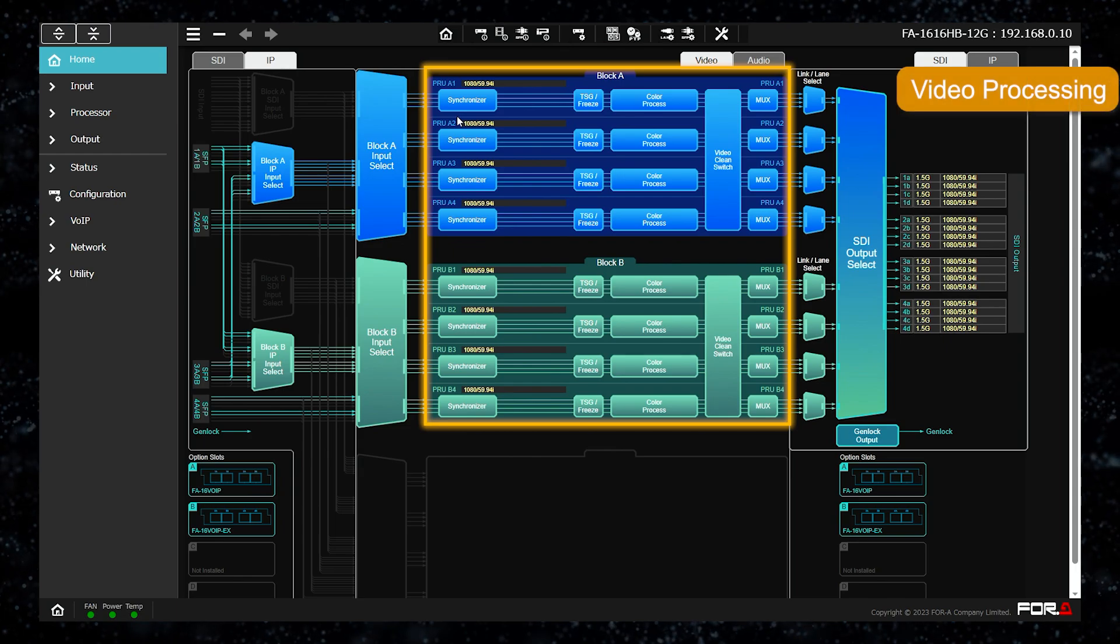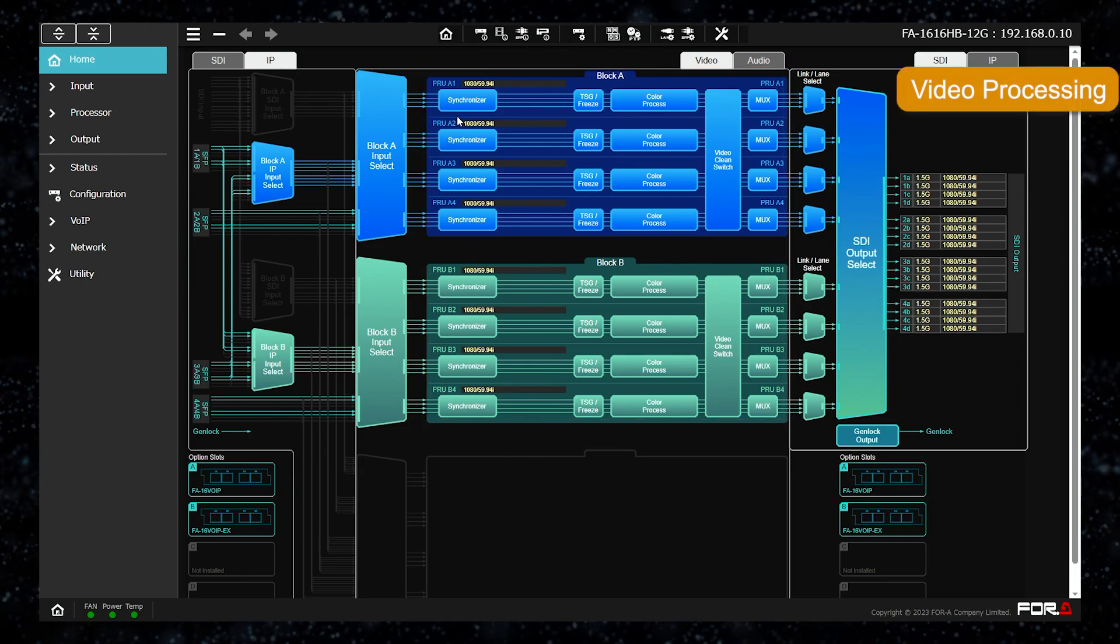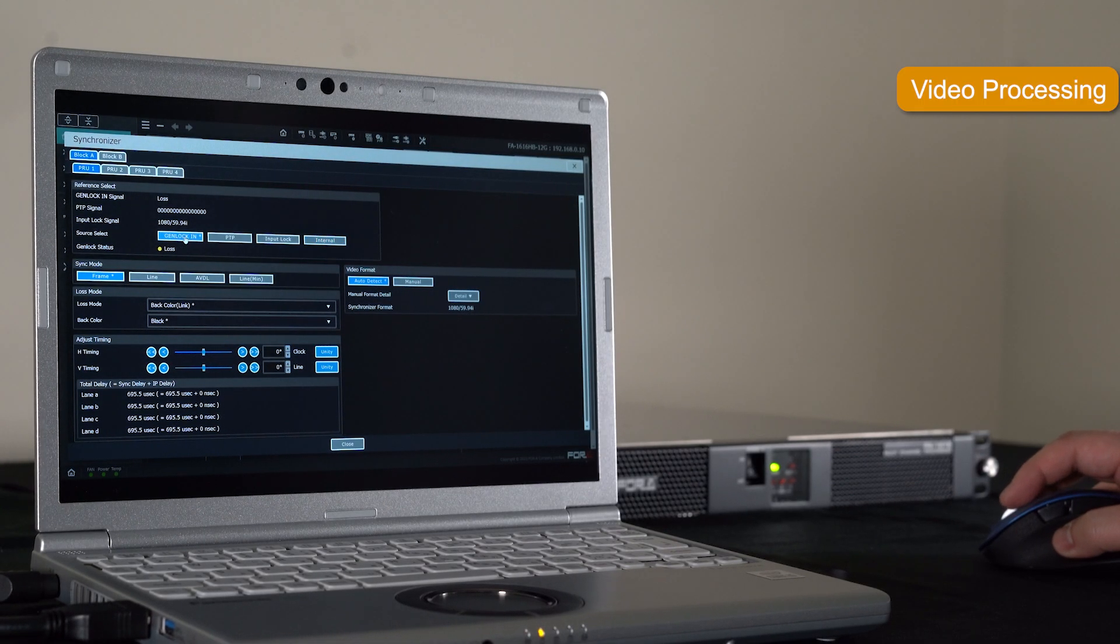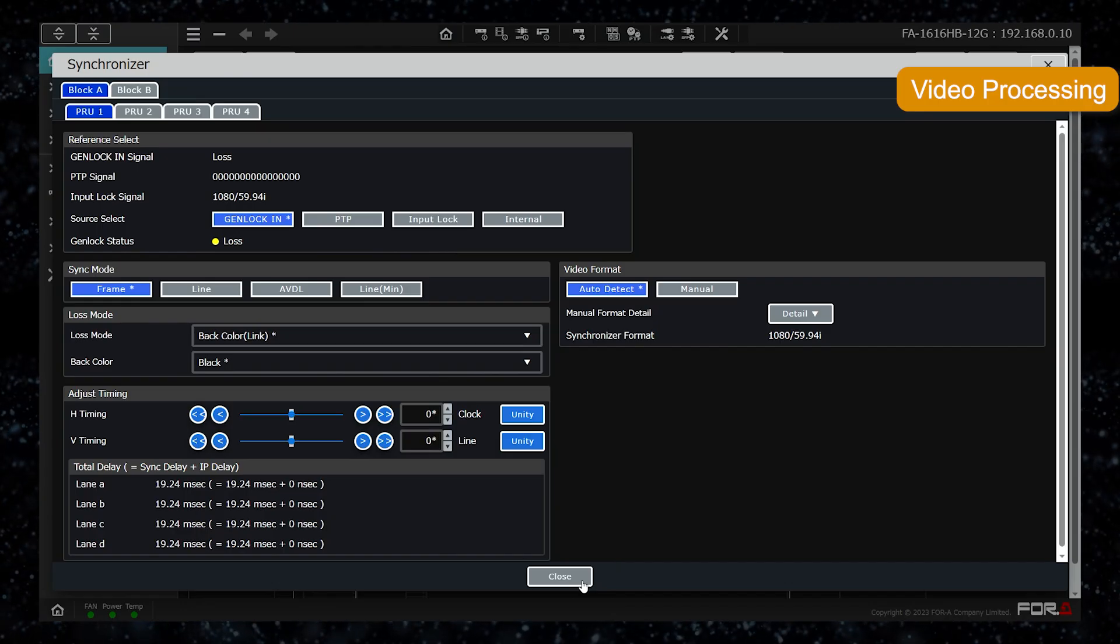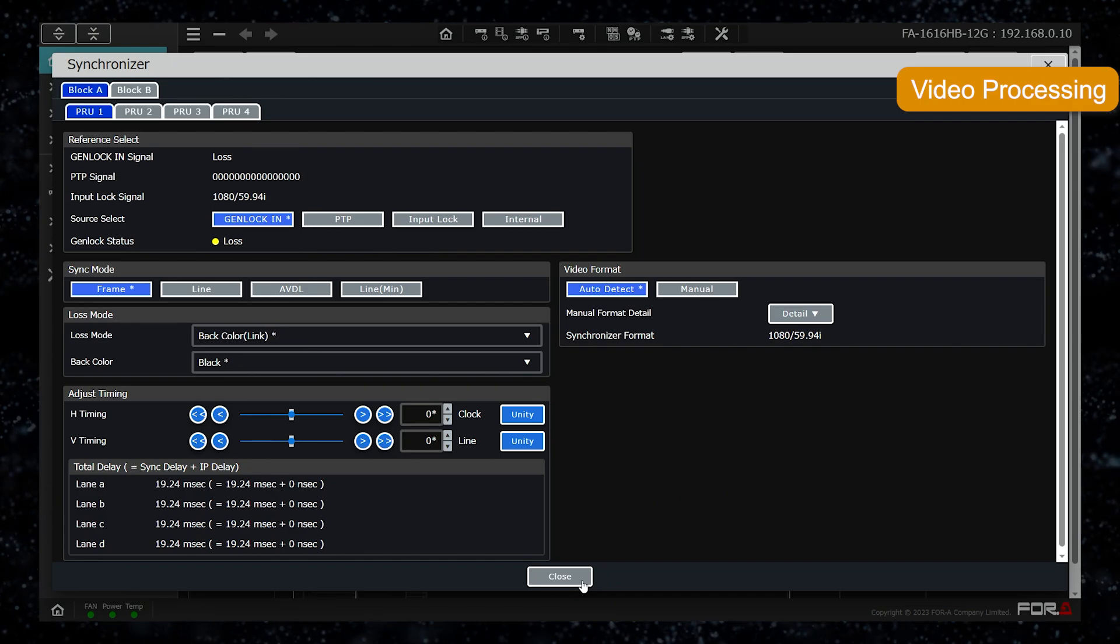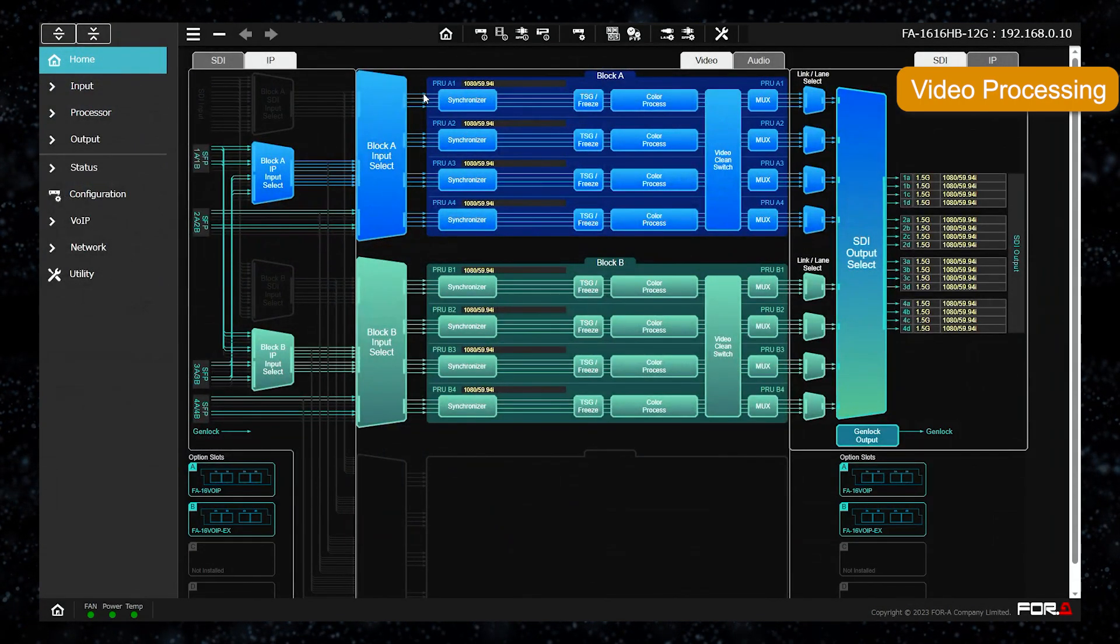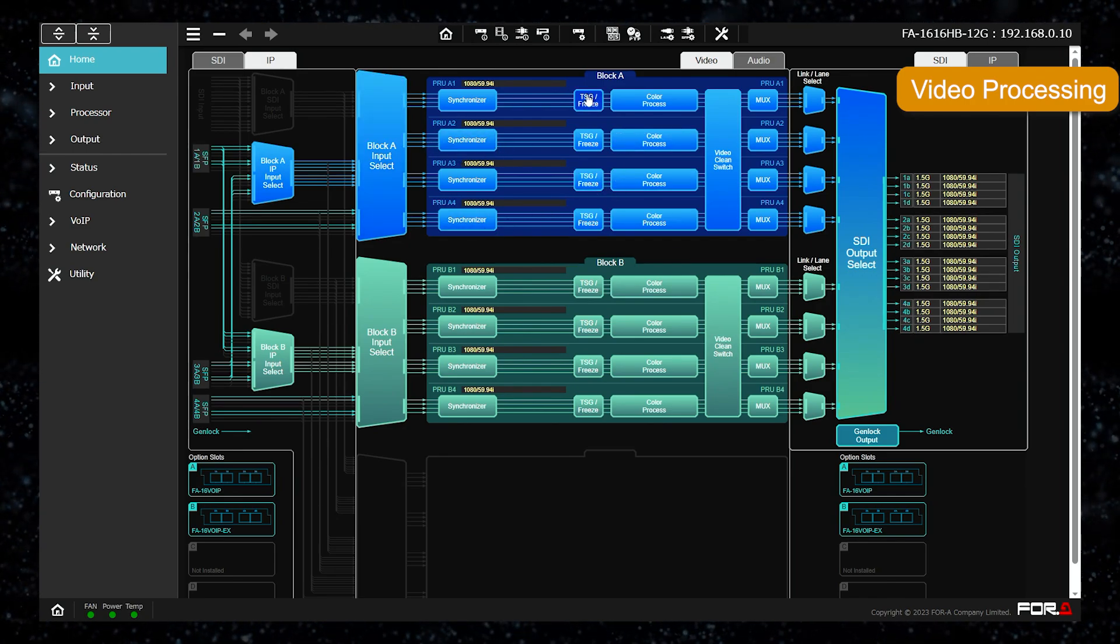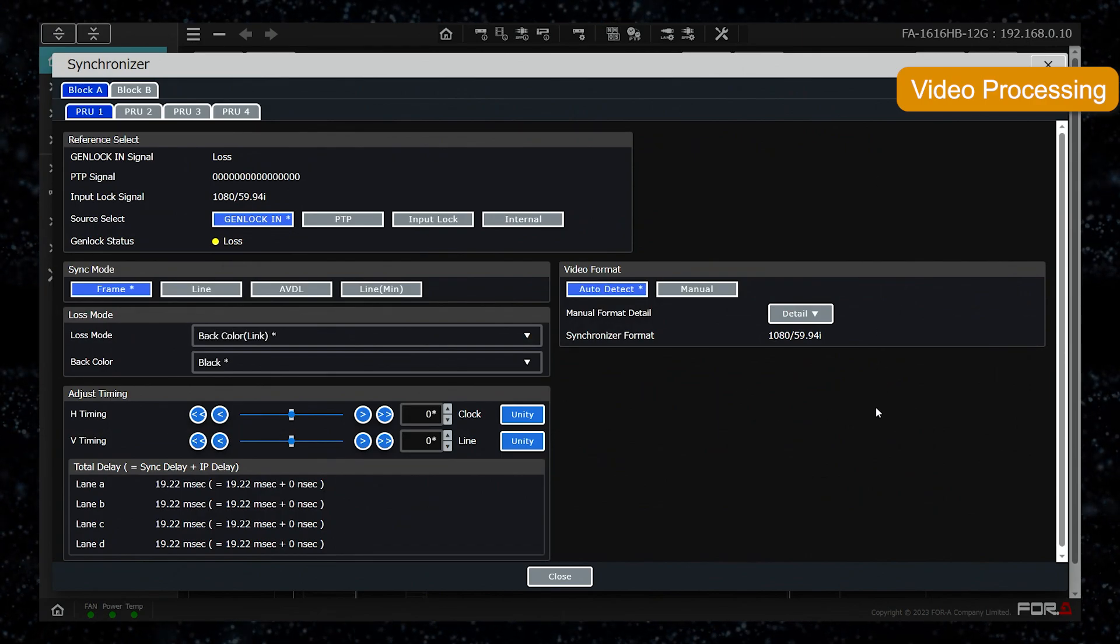Next, we will explain the processing on the video side. First is the frame synchronizer. The menu structure is the same as that of the FA9600. For HD 3G signals, each unit can process 4 signals at a time, but the format is fixed. Therefore, the 4 signals to be put into one processor unit should have the same format. The 4 output phases from each of these units are fixed, so the output phase is determined by each processor unit.